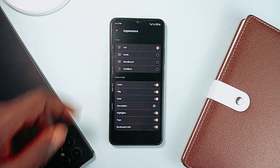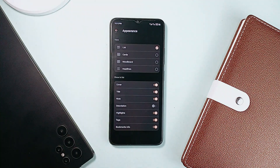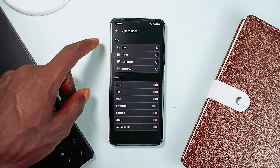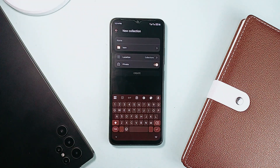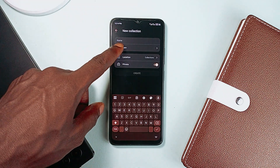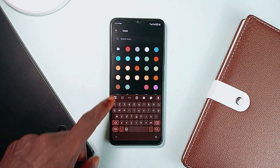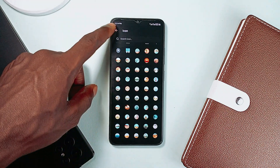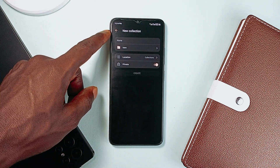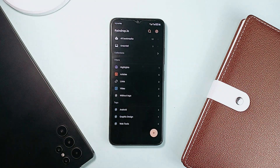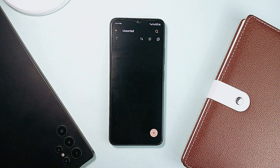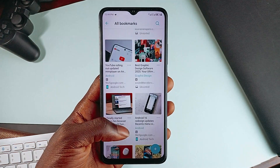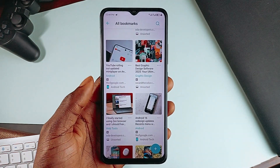You can also change the appearance of the bookmarks from lists to cards and choose the information to appear. It supports pasting links or sharing from the Android share sheet. You can group your saved content into collections, customize each one with icons, and use tags to filter and search efficiently. So when adding a link or creating a bookmark, you have the chance to add them. A great feature is you can read, watch, or have access to the content without leaving the application.